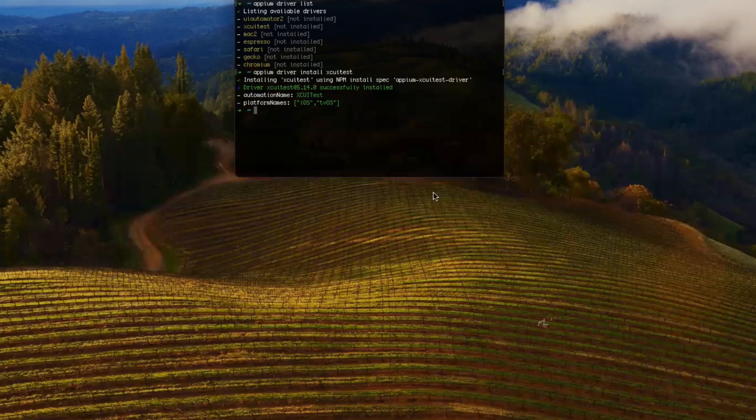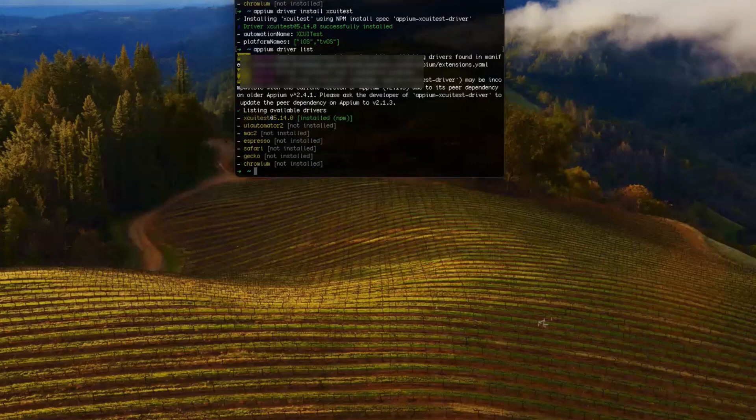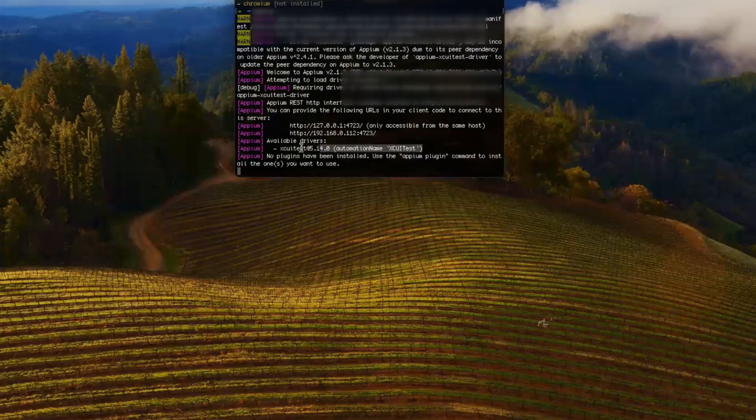So just for confirmation, you type apm driver list. It should give you XCUITest is installed. And if you want, you can type apm - so you can see here XCUITest has been installed.